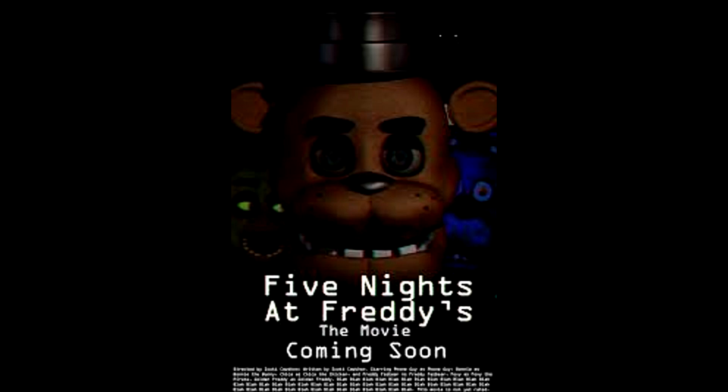Anyways, guys, if you enjoyed, please let me know. I will probably be doing Five Nights at Freddy's 2 next if you really enjoyed it. And I'll see you guys in the next video.